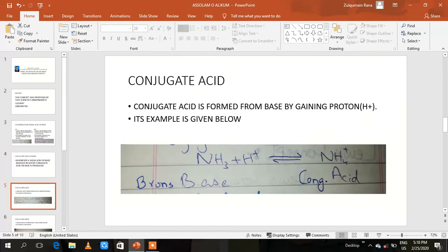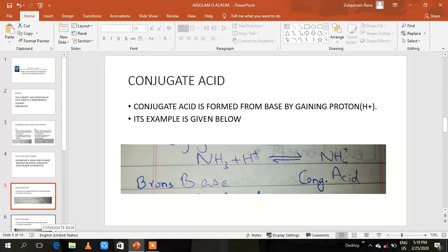Conjugate acid is formed from a base by gaining a proton. NH3 is a Brønsted base because it has the tendency to accept a proton. When NH3 accepts the proton, it forms ammonium ion. Ammonium ion is the conjugate acid because it has one additional proton and now has the tendency to give the proton. So conjugate acid is formed from a base by gaining a proton.